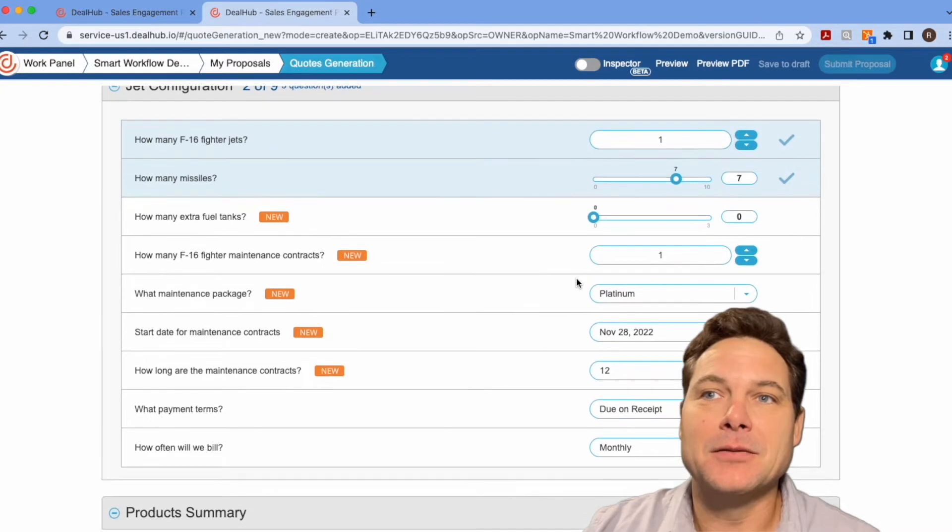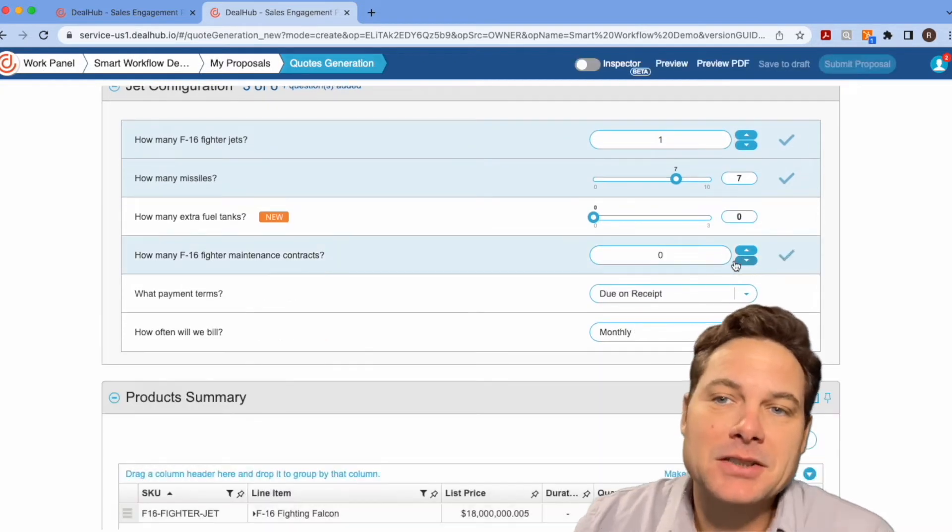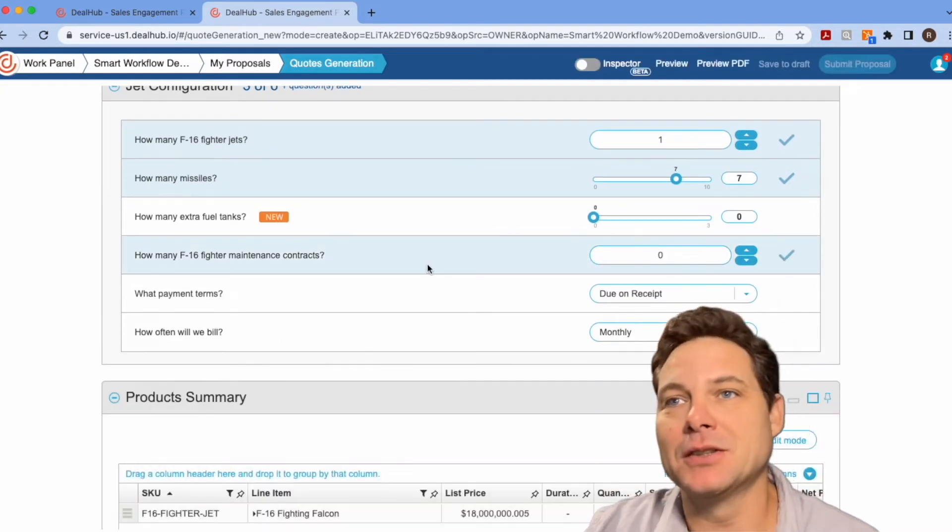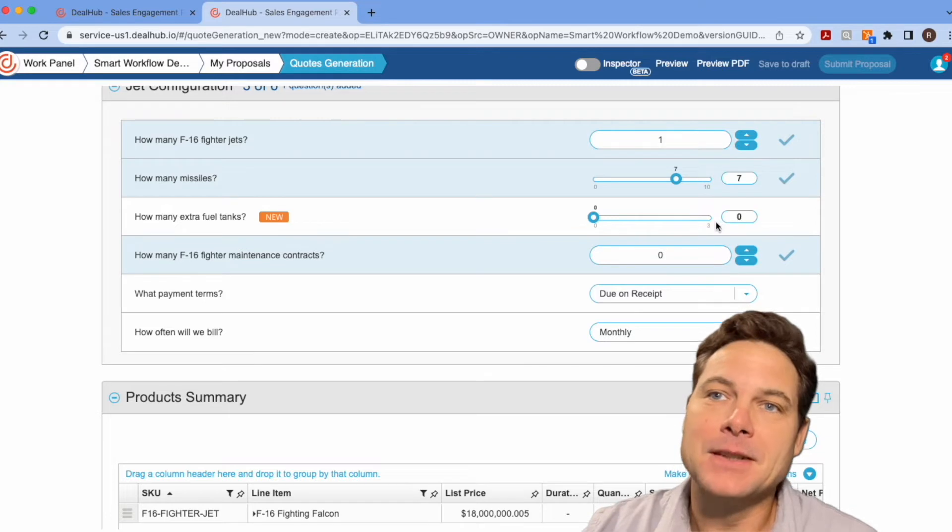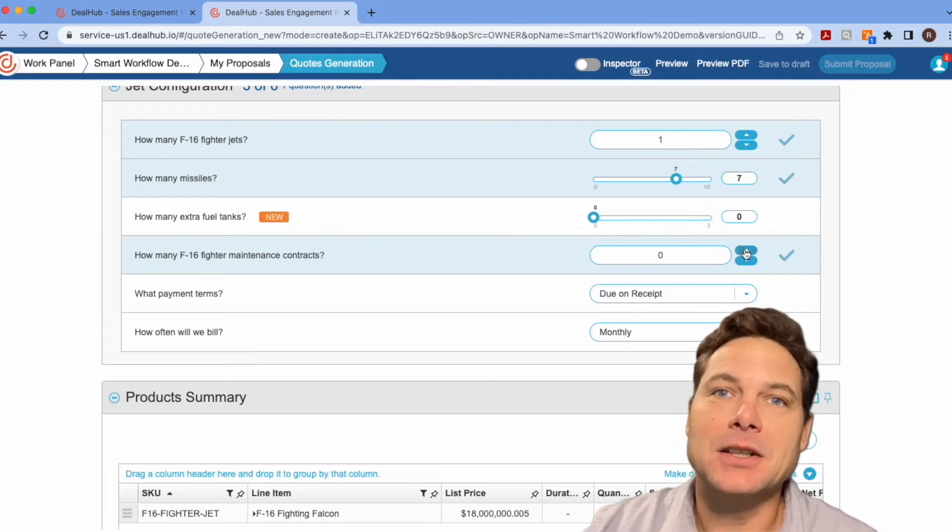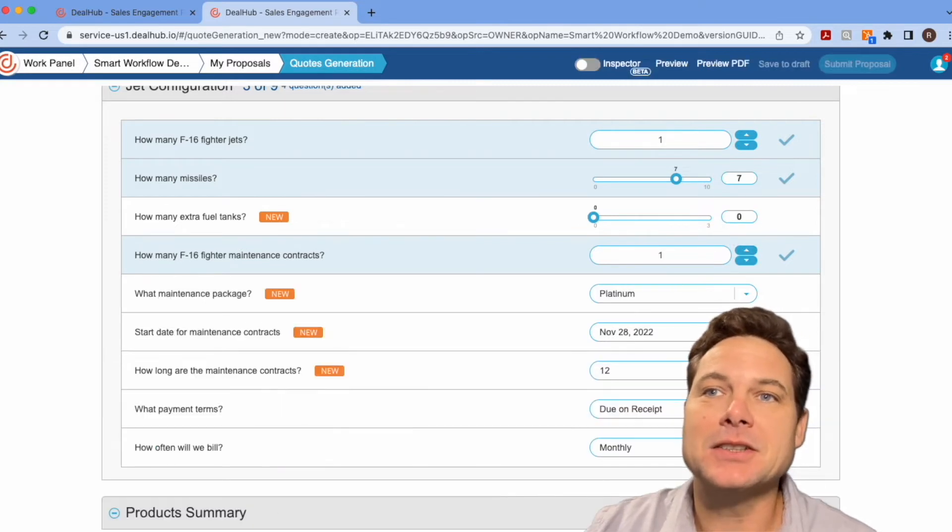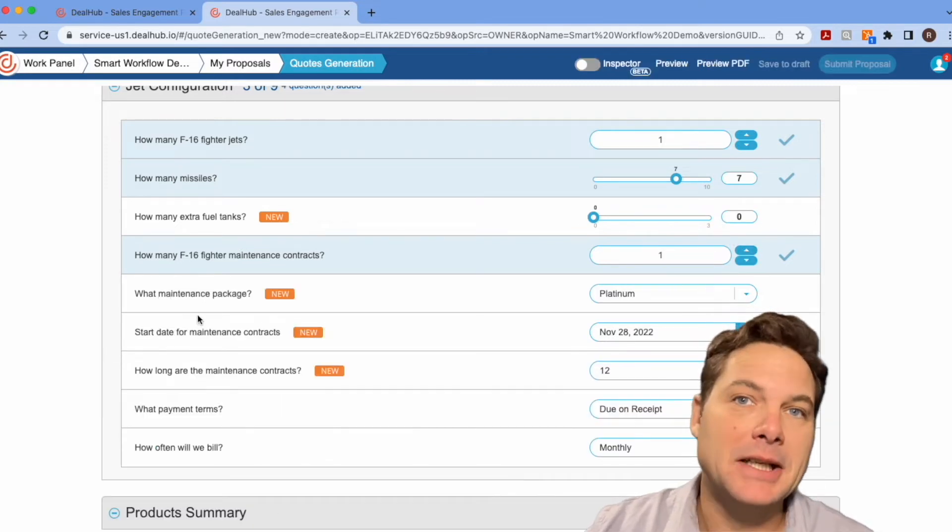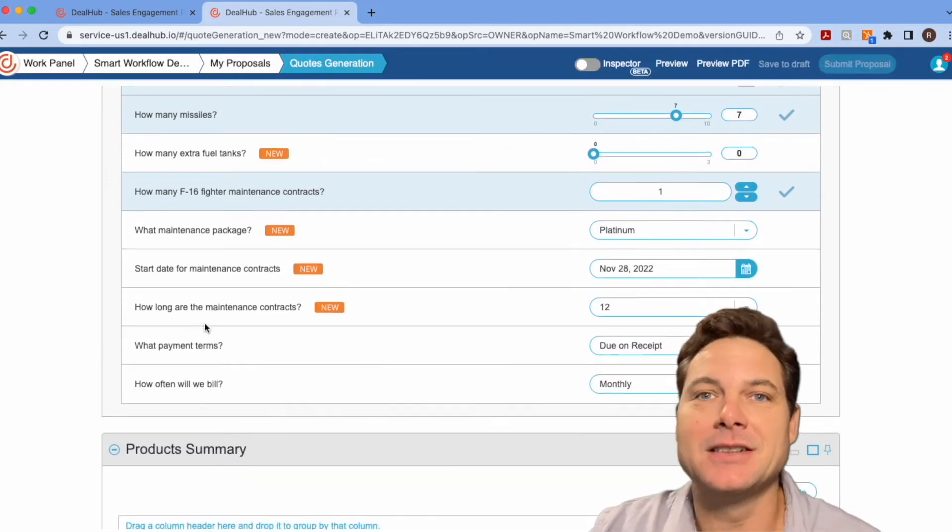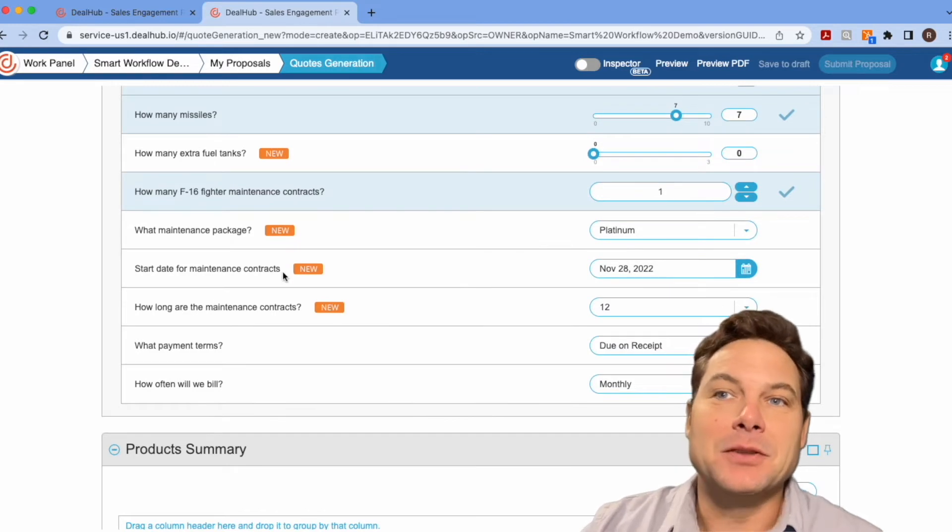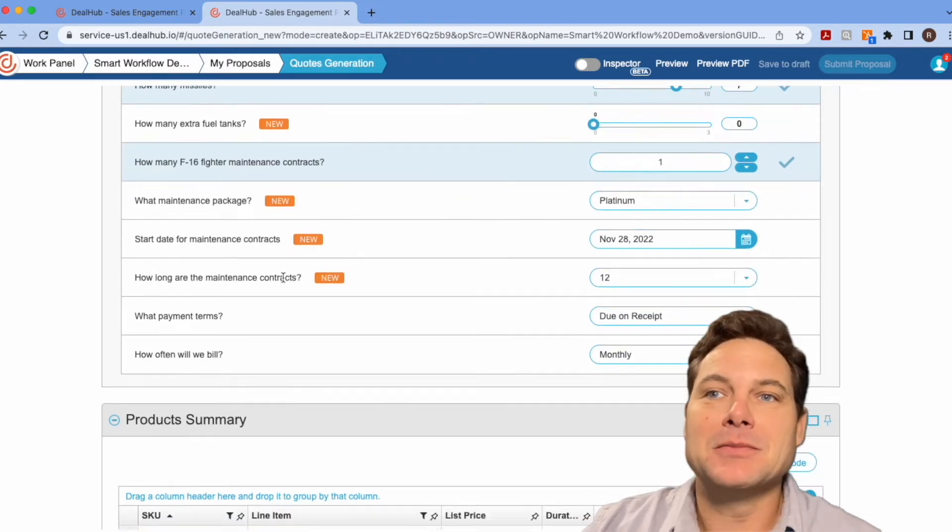And for example, if they're not buying any maintenance contracts, we'll hide all the information about that. But if they are, then we need to understand, do you want the platinum package? When's the start date? What are the payment terms?